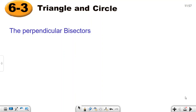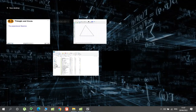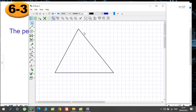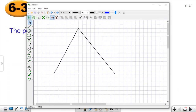For each side of the triangle we can draw a perpendicular bisector. As an example, there's a triangle — let's draw a perpendicular bisector. That's the midpoint — that's how we know it's the midpoint.